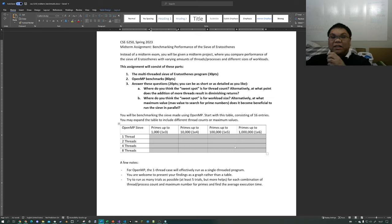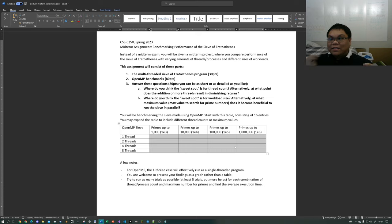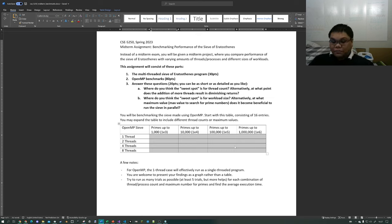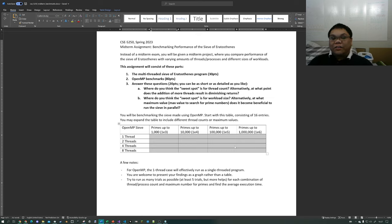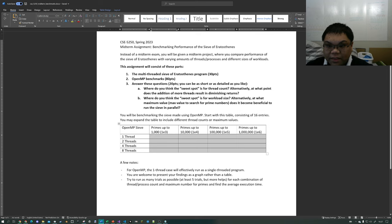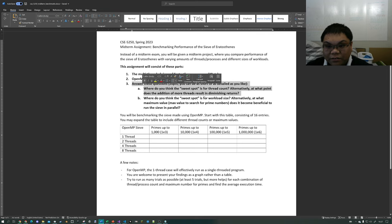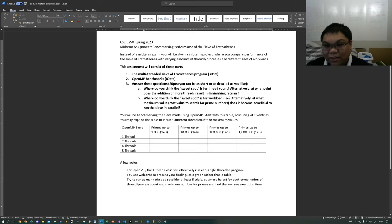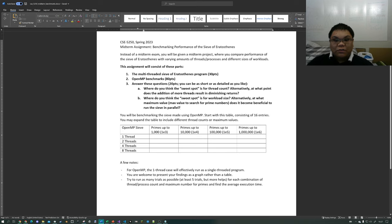Another thing that can happen is, as I said, when you add threads that makes no difference no matter how many threads you add — because of diminishing returns. So the sweet spot for thread count is: at what point does the addition of more threads result in diminishing returns? That's question one.